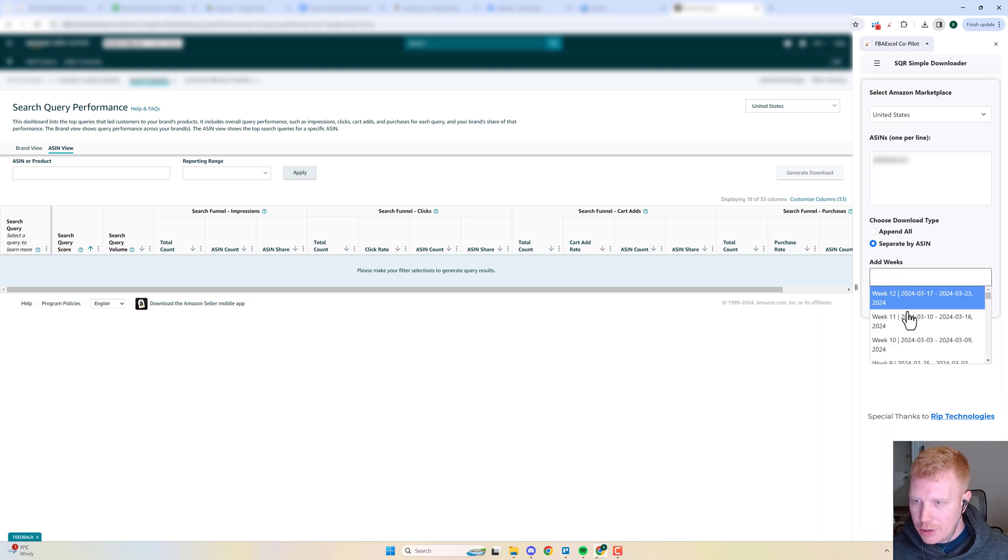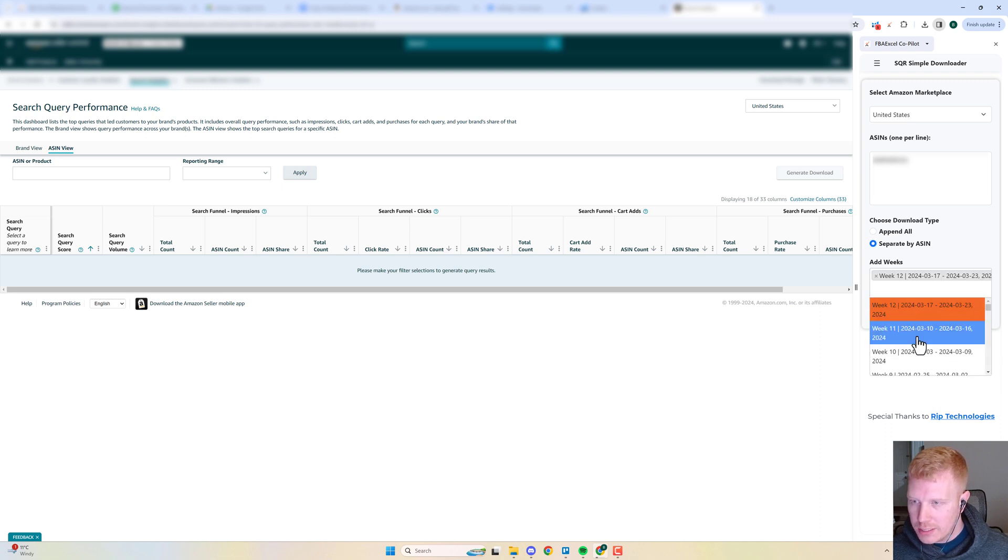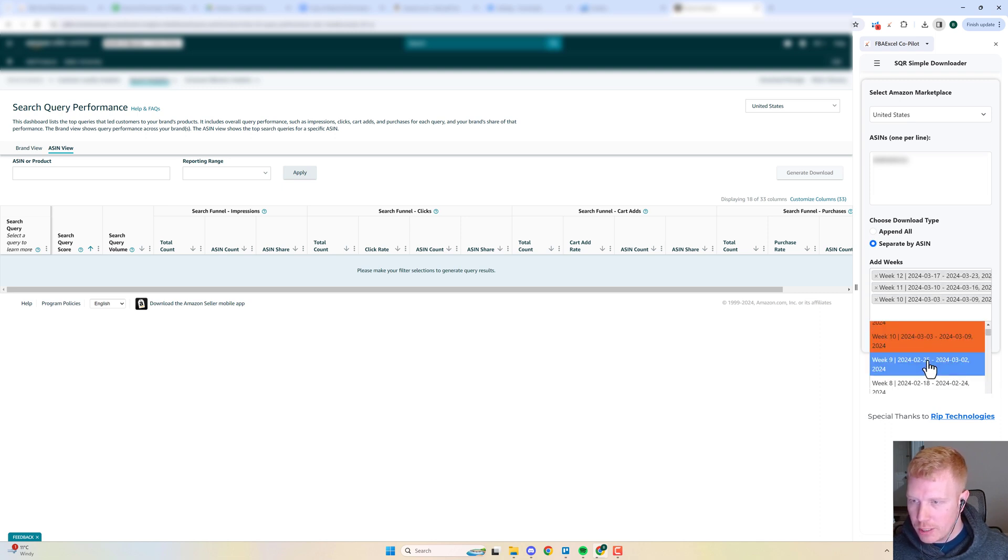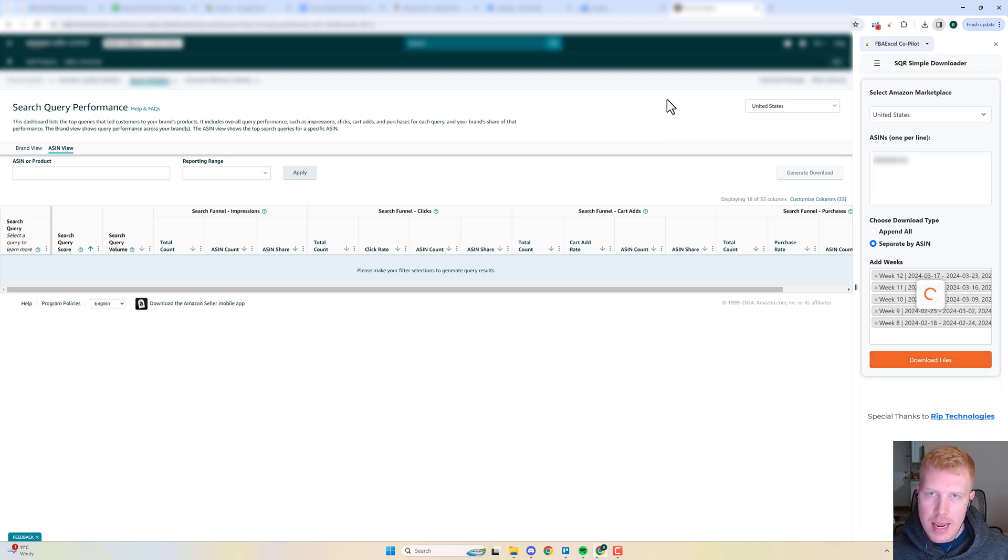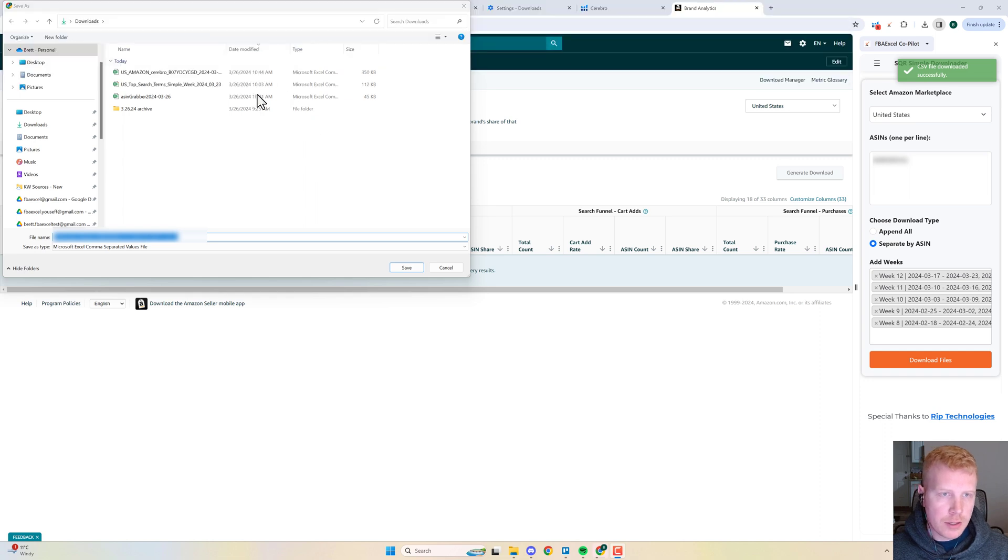You can do multiple weeks at one time. Just as an example, you can check those, hit download file. It's going to kick out an output file. All right, so there you go.